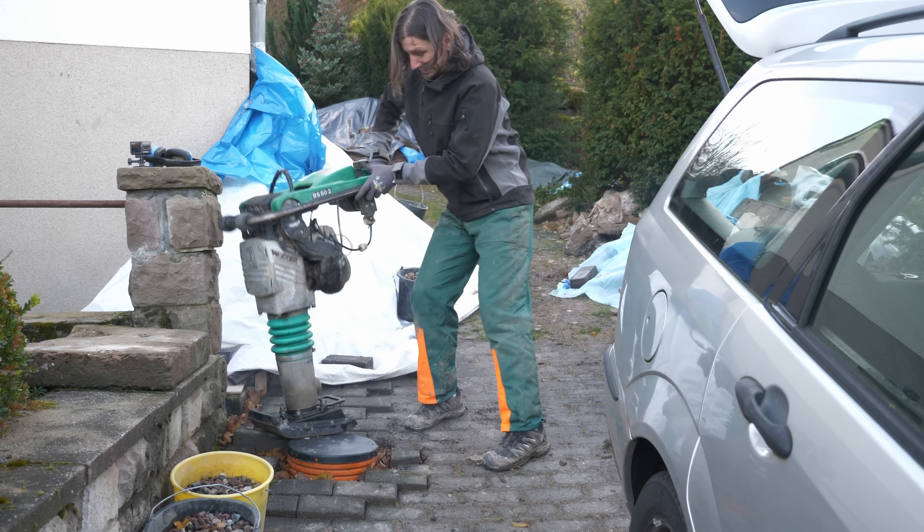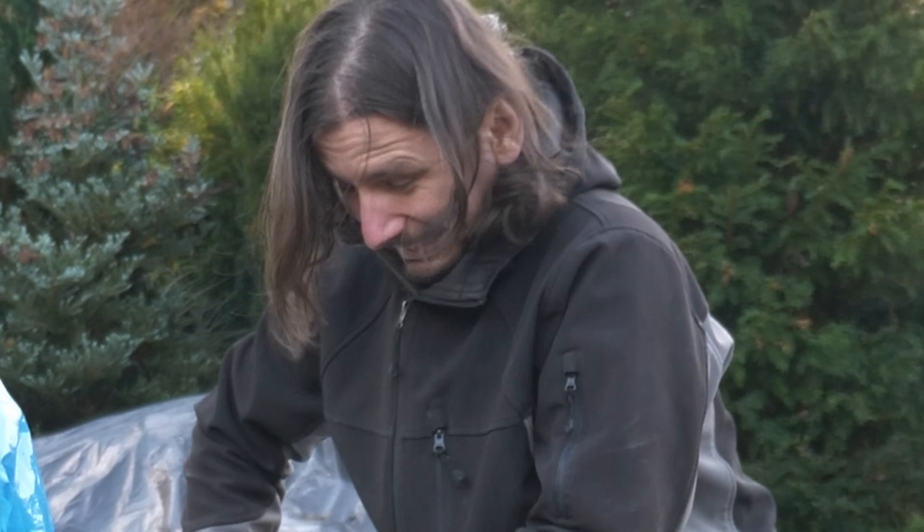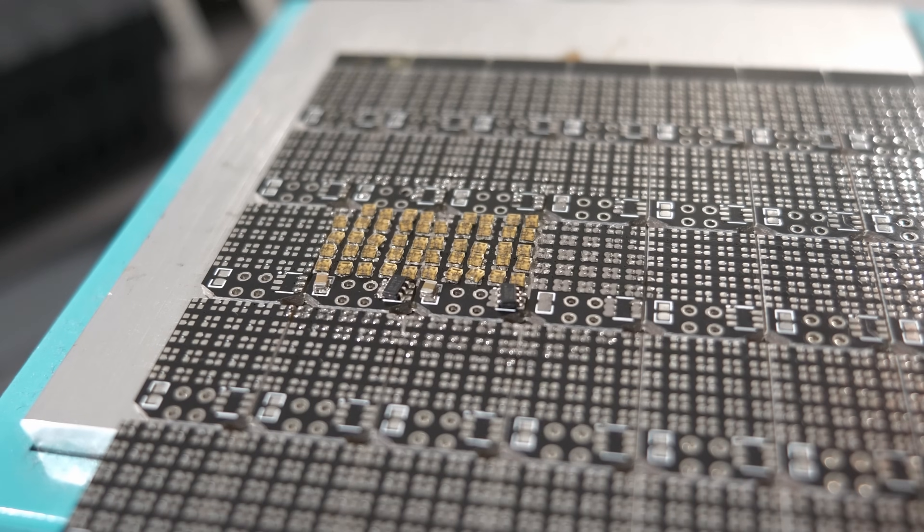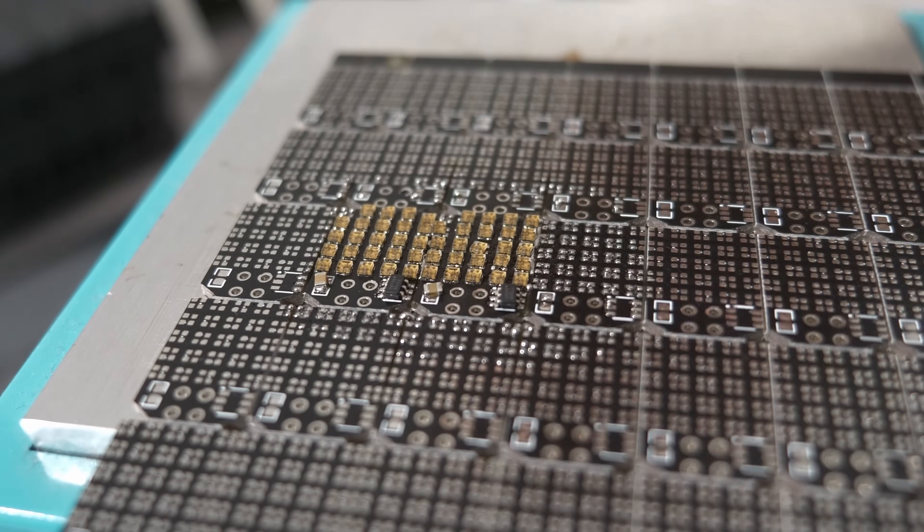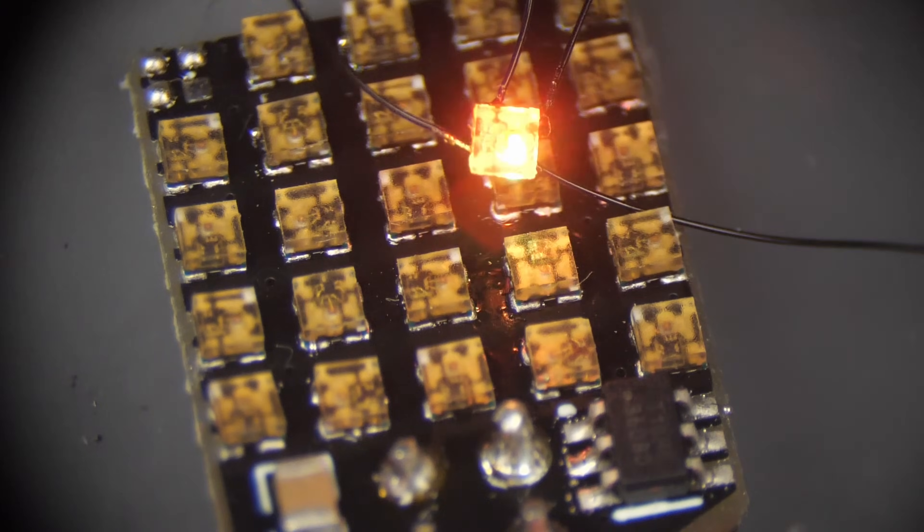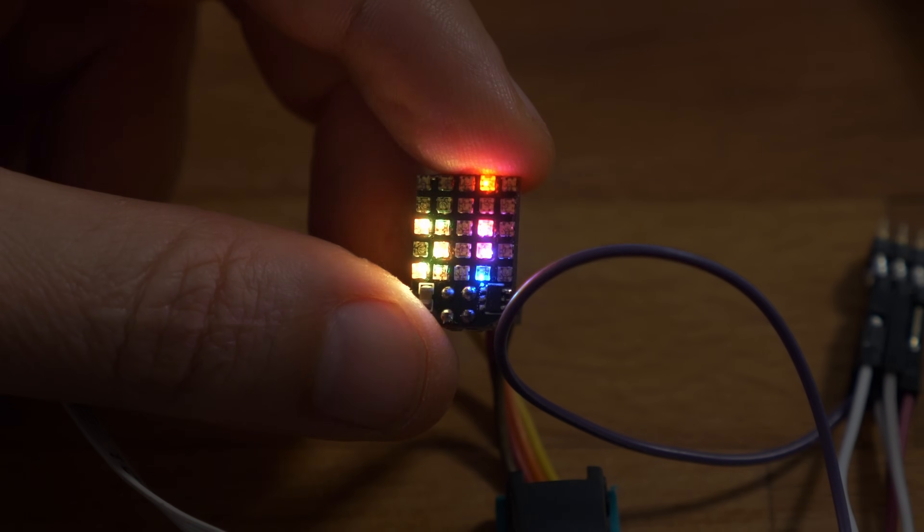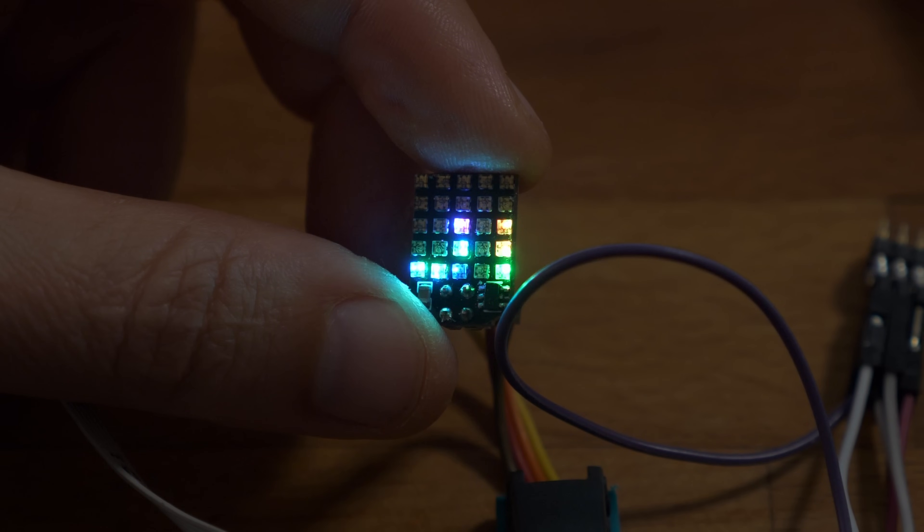I need a break from renovations and over-ambitious projects, so today I'll be making this little LED matrix in the form factor of a simple add-on.